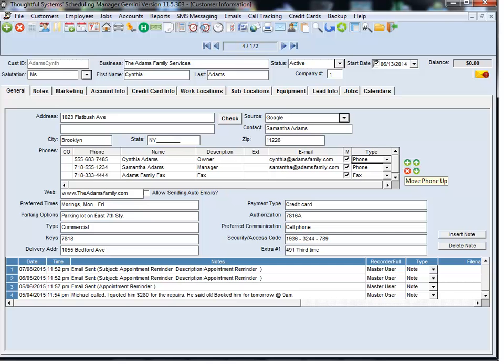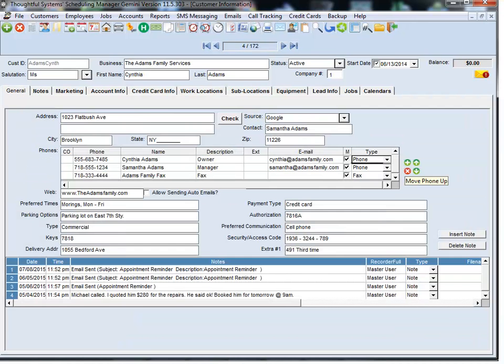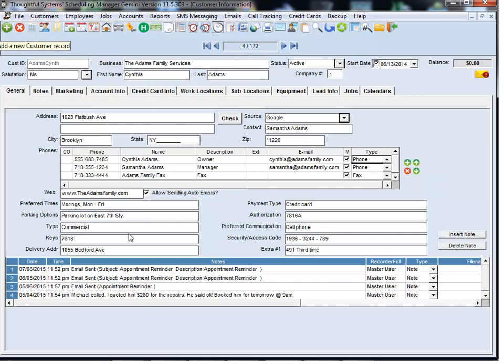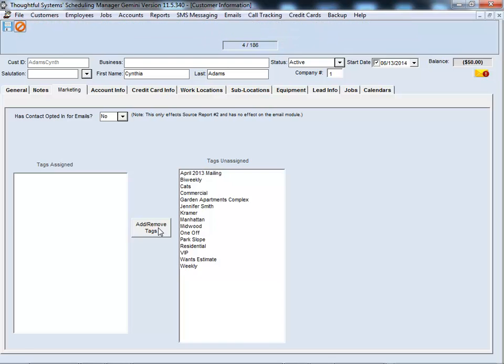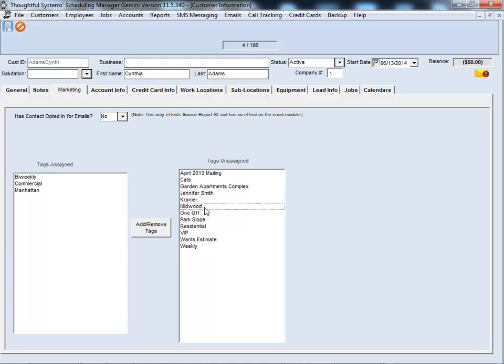Scheduling Manager incorporates many popular CRM features, like the ability to store comprehensive information about each customer or prospect, including information about each location they have, and the ability to store notes of all interactions with each contact. You can also tag contacts for lookups or bulk emailing.